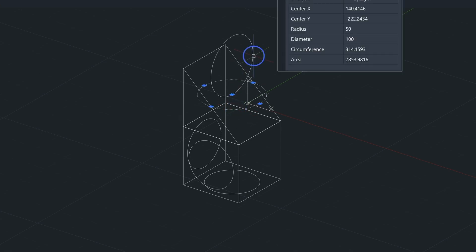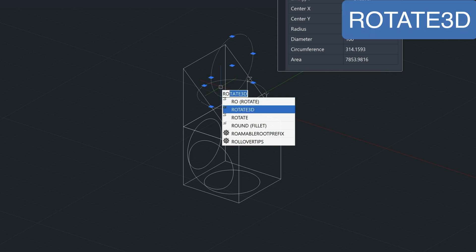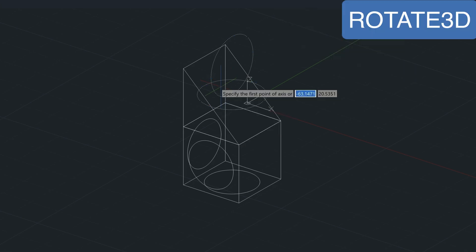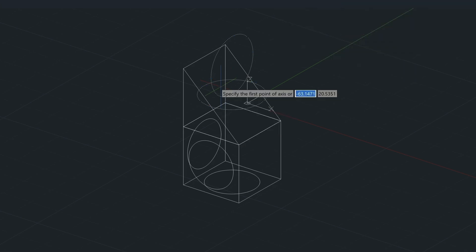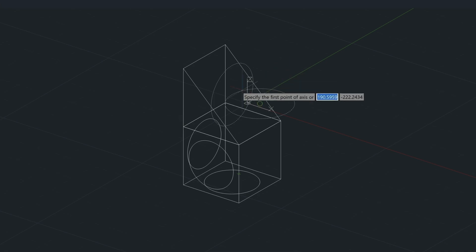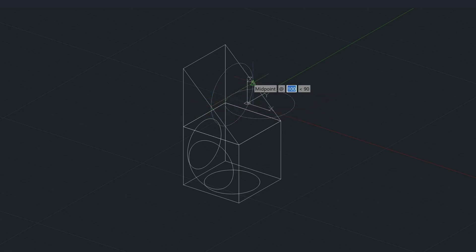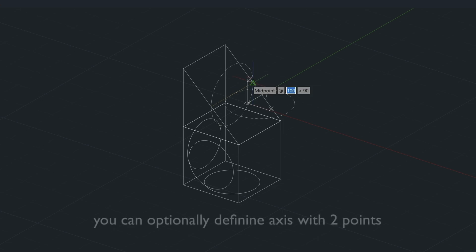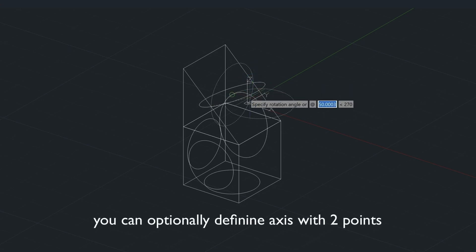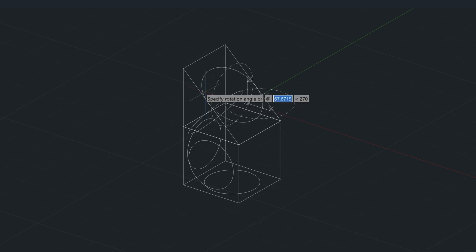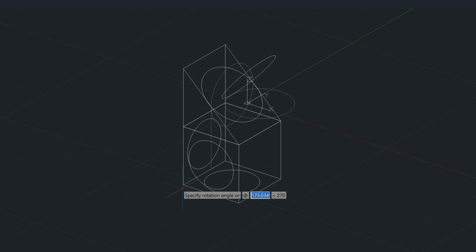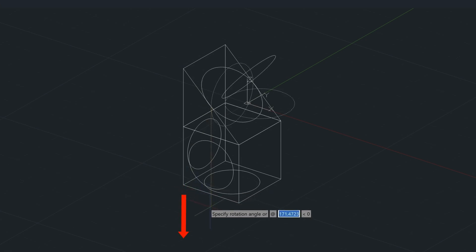So let's go ahead and select these two pieces here, type in the RO, and then selecting Rotate 3D. And I'm not going to define the axis by typing X or Y. I'm just going to select the midpoint here and the midpoint here. And if you don't define that axis in the beginning, it's just going to ask you for those two points. And so now it's just a matter of locating the circle how we want it. It's going to be on this angle here.